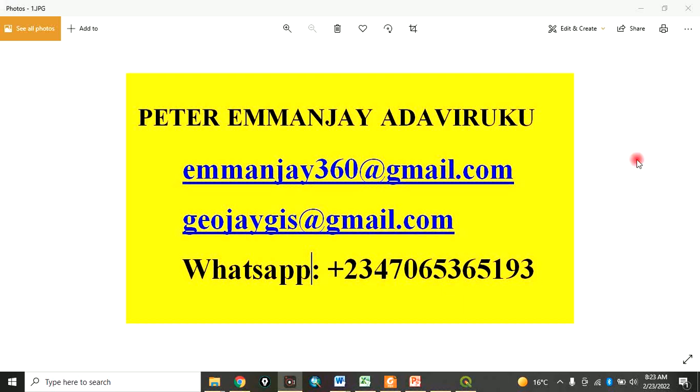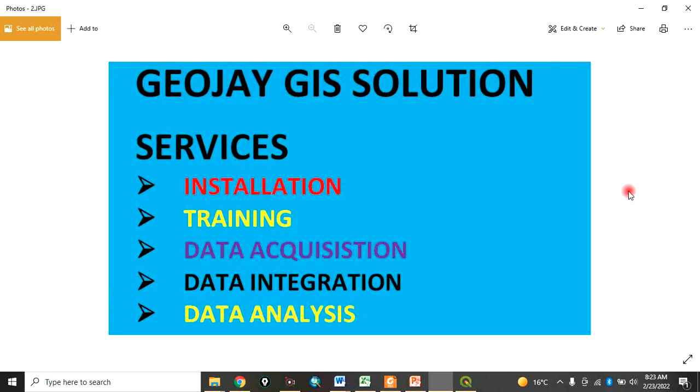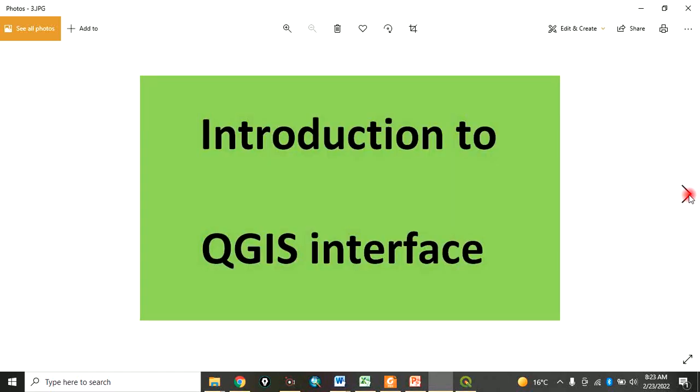Good morning everyone, you are welcome to today's tutorial. My name is Peter Emanje Adaviruku. I am a GIS solution provider. I provide services in installation, training, data acquisition, data integration, and data analysis.